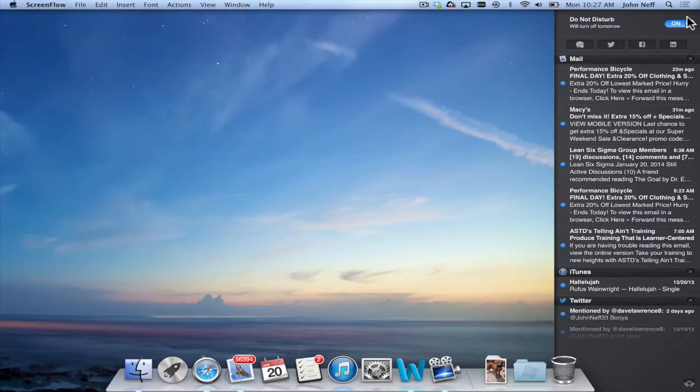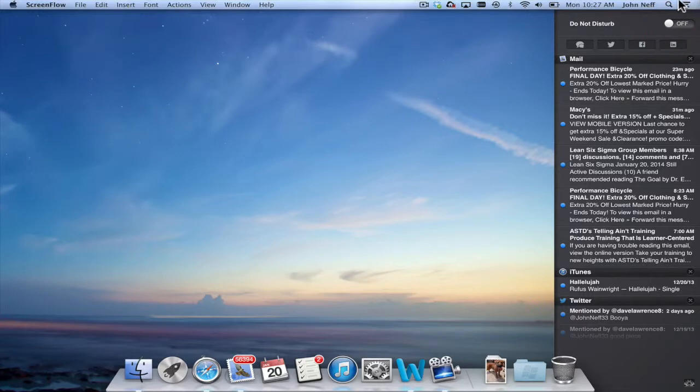And to re-enable it I'm simply going to click where it says do not disturb and now as you can see my Notification Center is re-enabled.